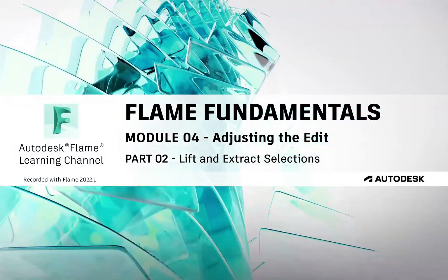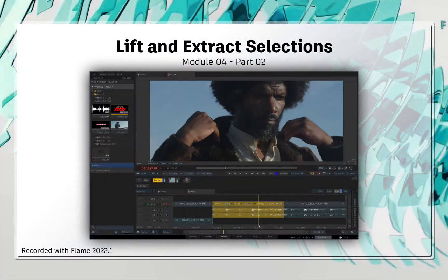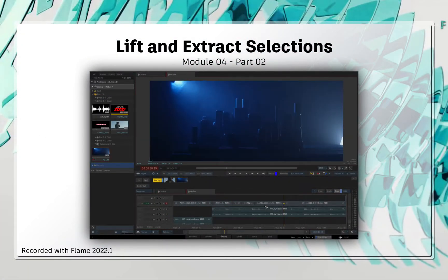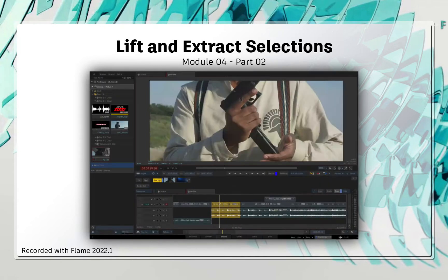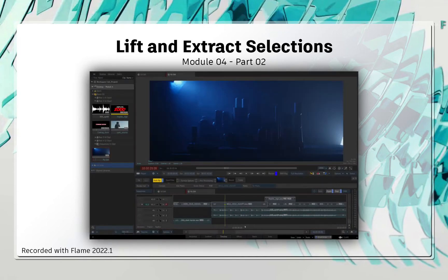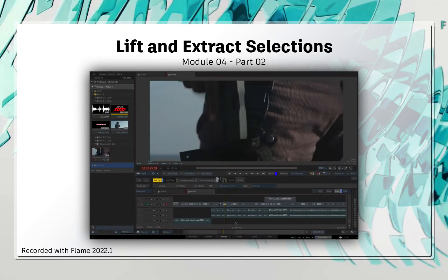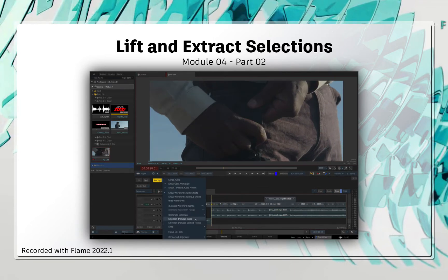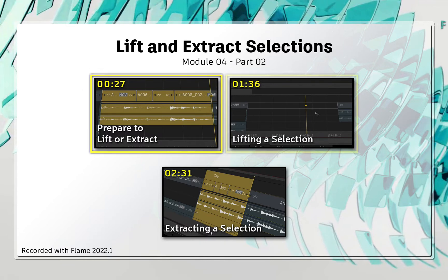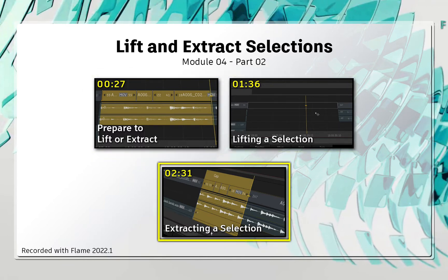Welcome to your Flame Fundamentals Training. Let's look at two other editorial functions known as lifting and extracting. This either leaves a gap in the sequence or closes it, depending on which operation you're using. These are common practices when refining an edit, but you might know them by slightly different names.